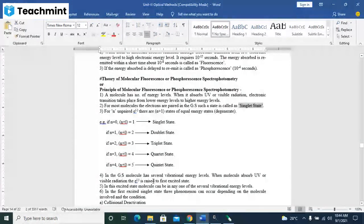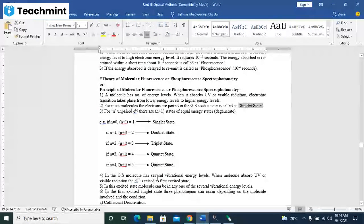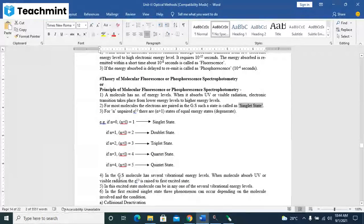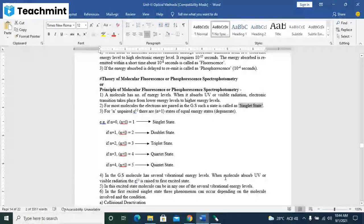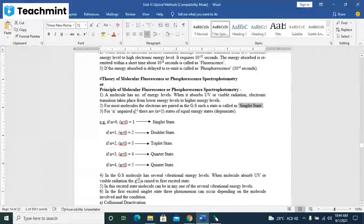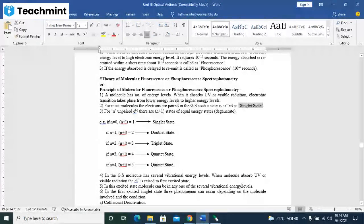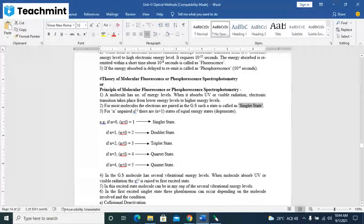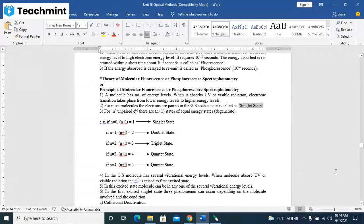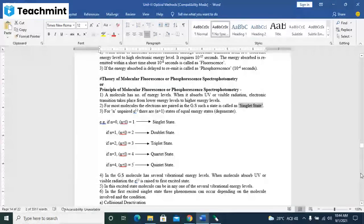In the gas molecule in the ground state, molecule has several vibrational energy levels. When the molecule absorbs UV or visible radiation, electron is raised to first excited state. In this excited state, molecule can be in any one of the several vibrational energy levels.